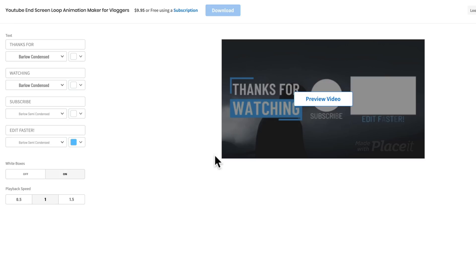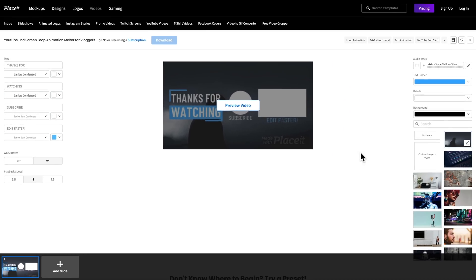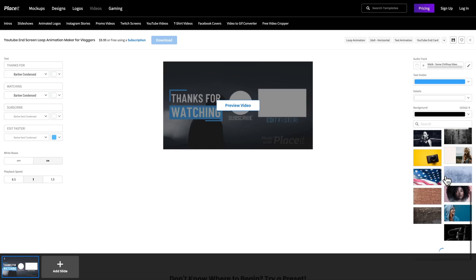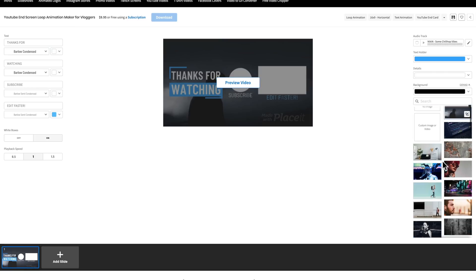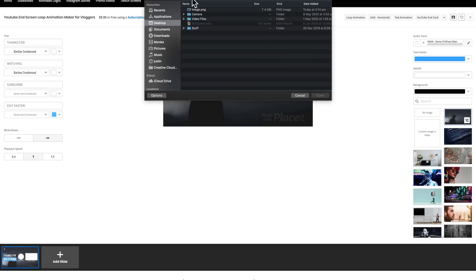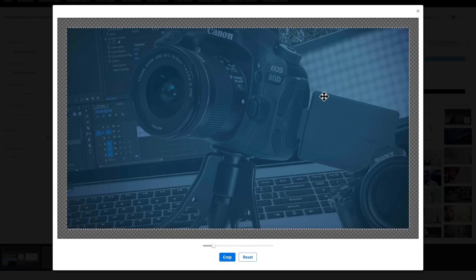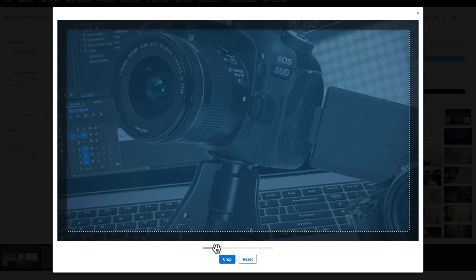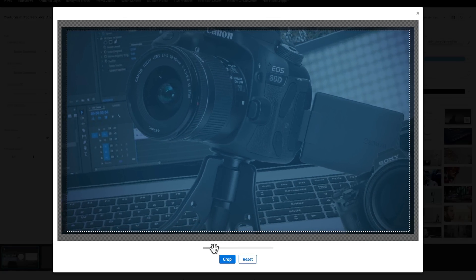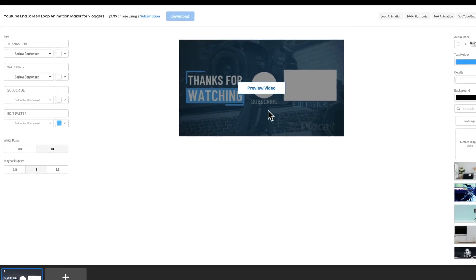And the next thing that I will customize up here on this template though is the background image. You can see it's just got the default one over here. Now you can go through and pick and use one of their custom preset images there. Or if you do have your own, you can upload it here as well. So we're gonna go custom image or video. I have an image here that we've used inside of our accelerator training. We can adjust the scale or the crop of that. Let's hit crop. And our image is now applied to the background.